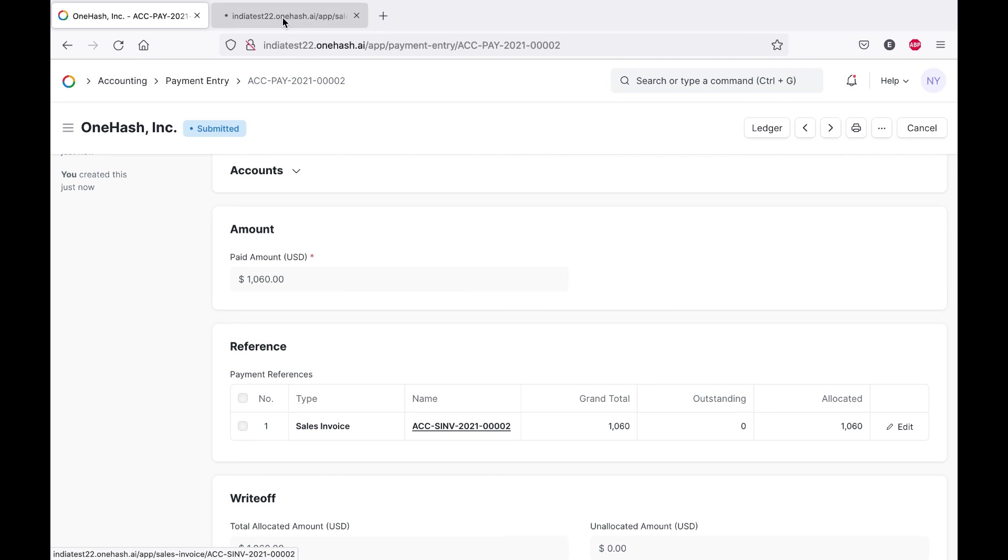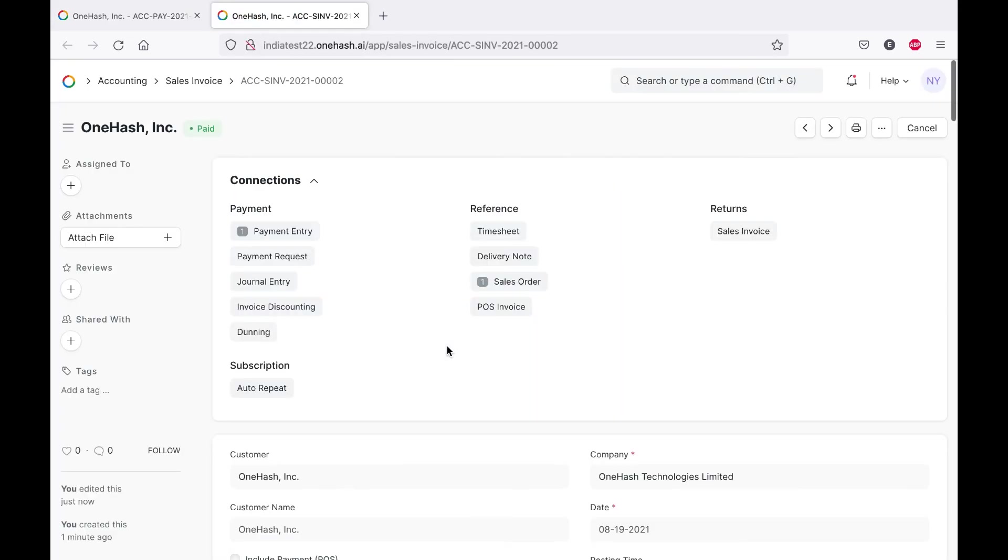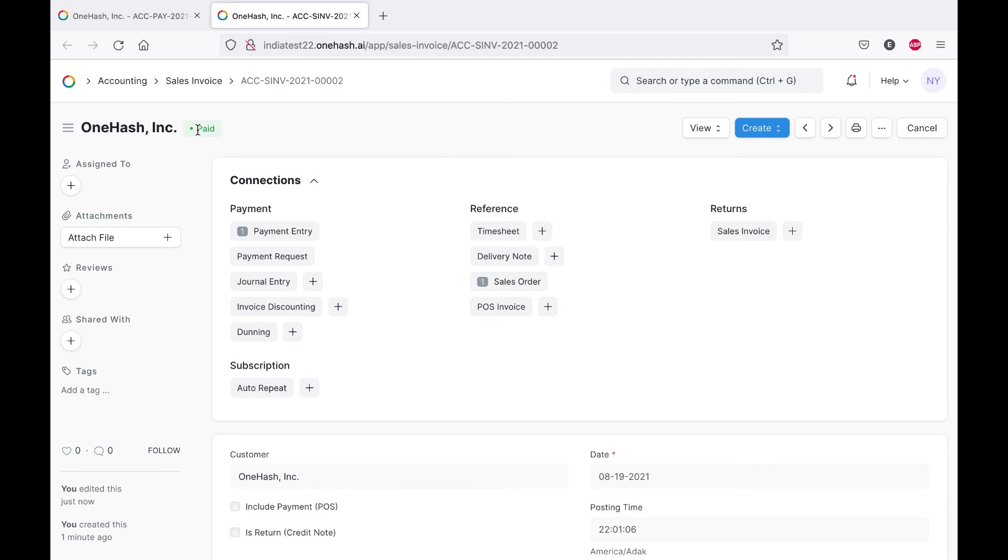Once the payment has been entered, the invoice will automatically be marked as paid. Thank you.